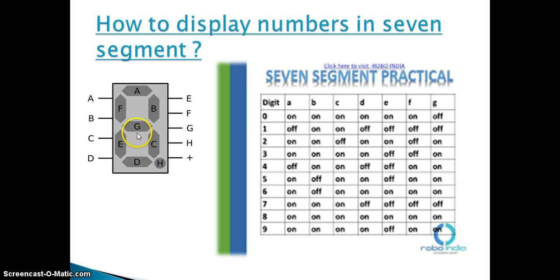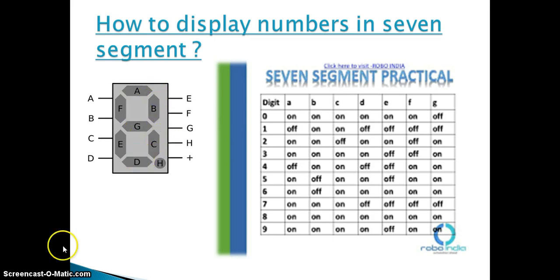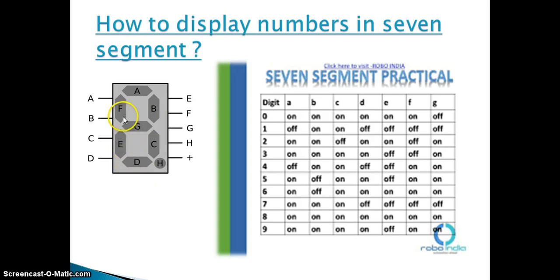If you want to display number three, then we will give supply to the A, B, G, C, and D terminals. And if you want to display number four, then we will give supply to the F, G, B, and C terminals.